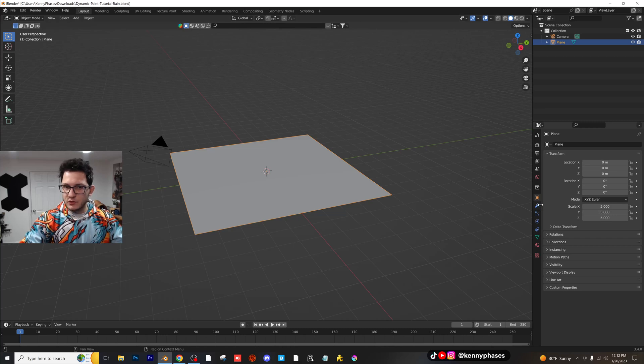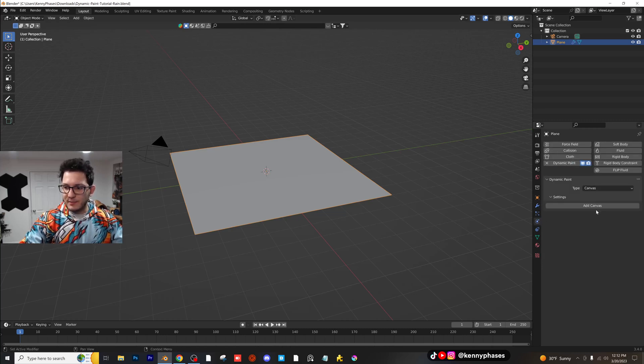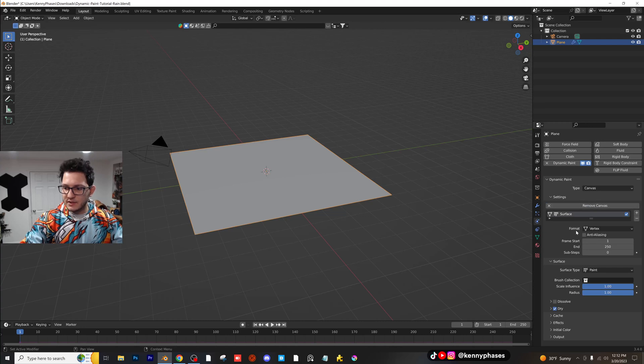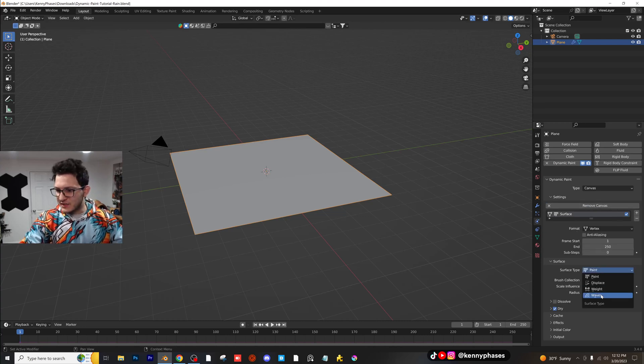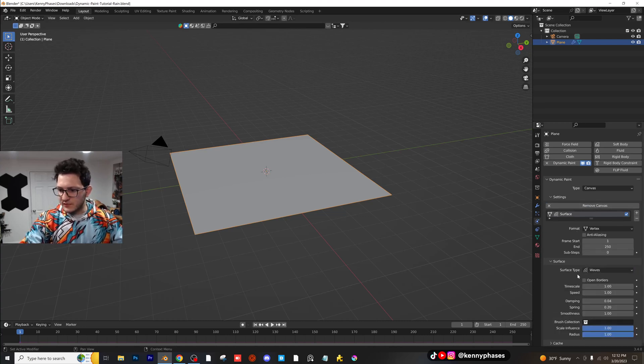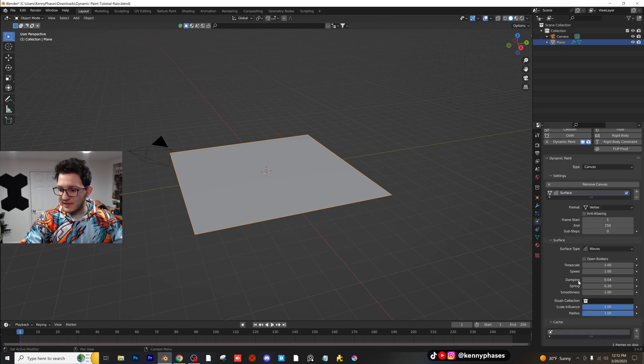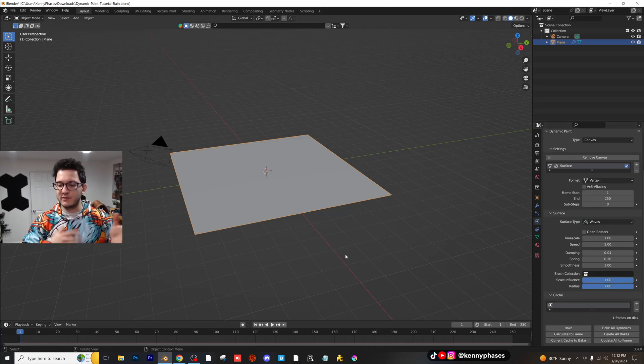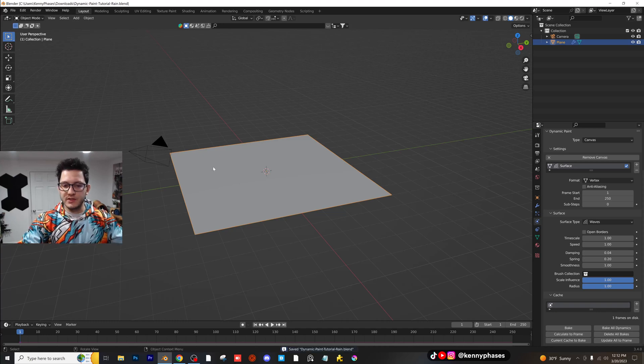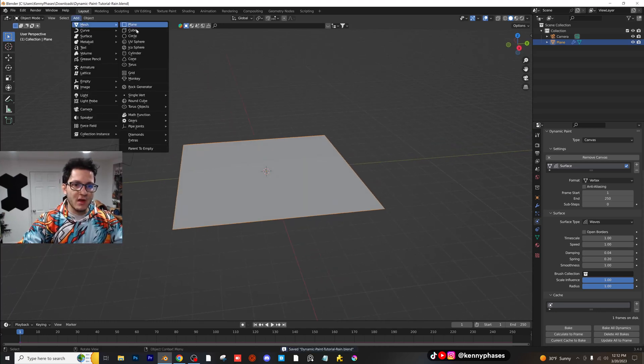Go ahead to your dynamic paint tab, add a dynamic paint canvas, click on add canvas, and then make this waves. Surface type is going to be waves, and then we can come back to this later, but for now the cache should be set up to be up to frame 250. So right now you're going to see nothing's happening.